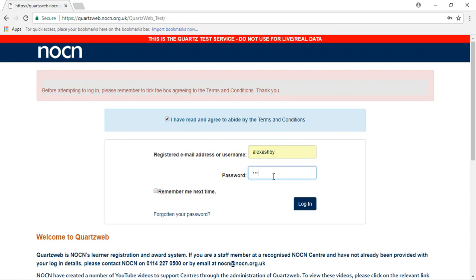If you have forgotten your password, then click on the Forgotten Your Password link. An email will be provided with a link to reset your password.